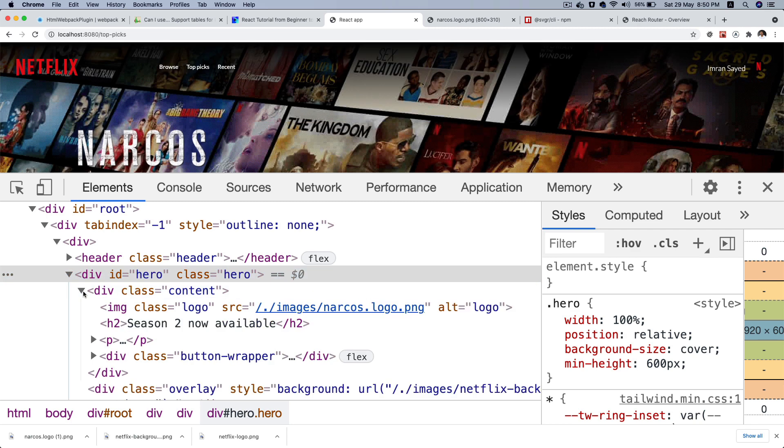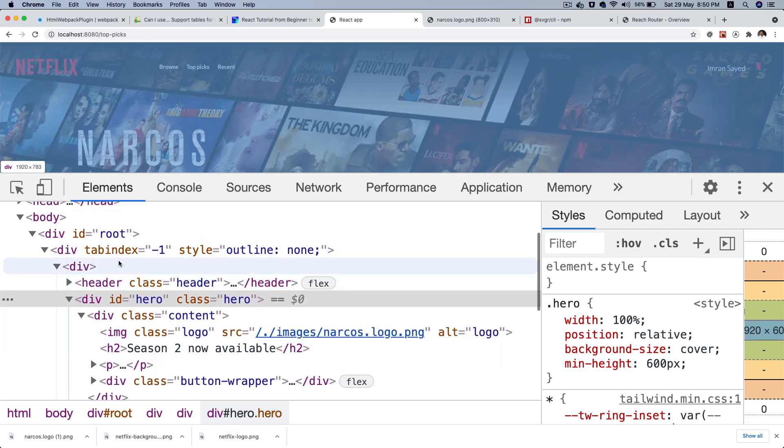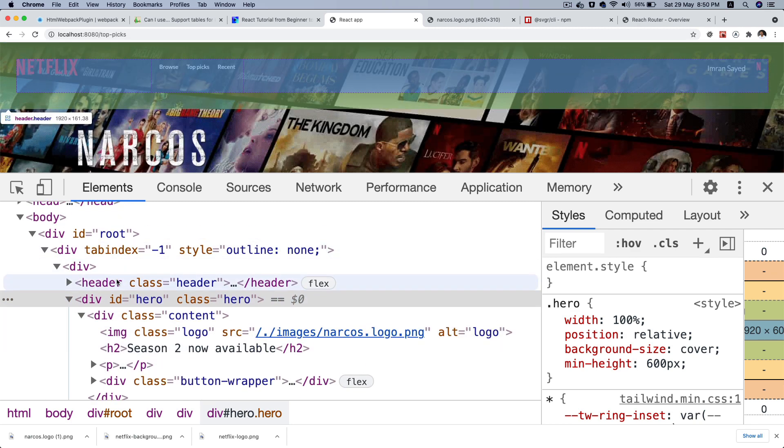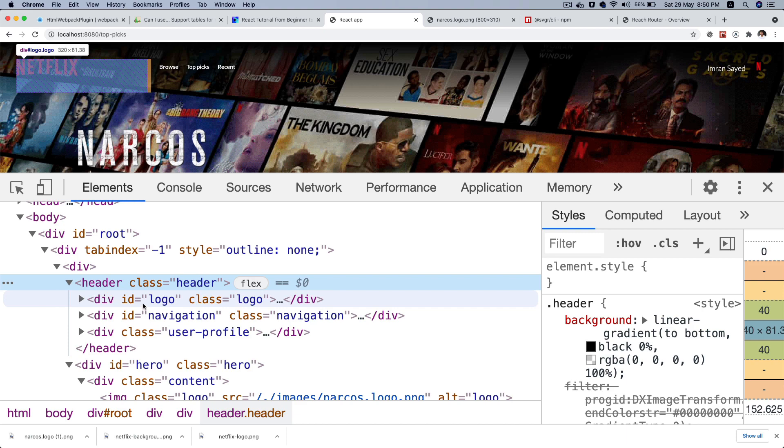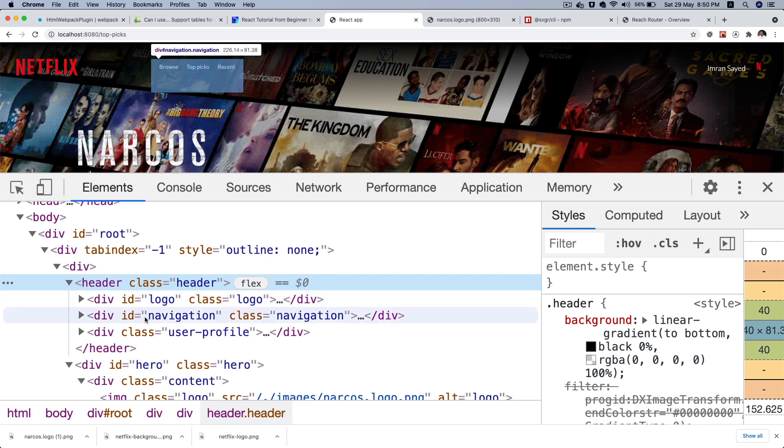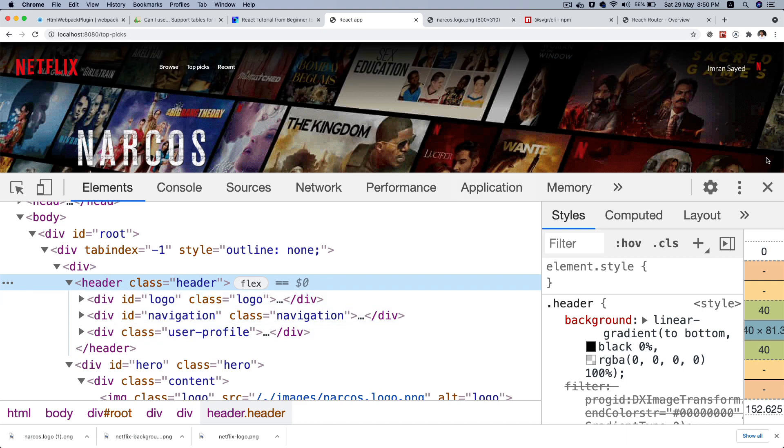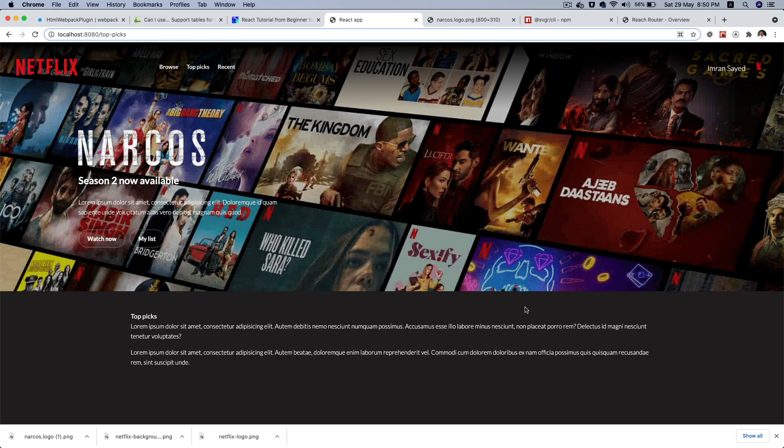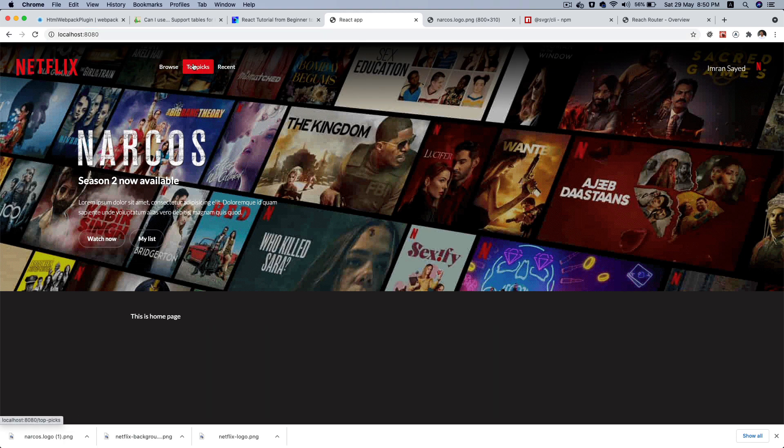You've got the hero section with the content, and then you've got the header also - this one with logo, navigation, user profile. Perfect. I think we are doing pretty well on page topics.